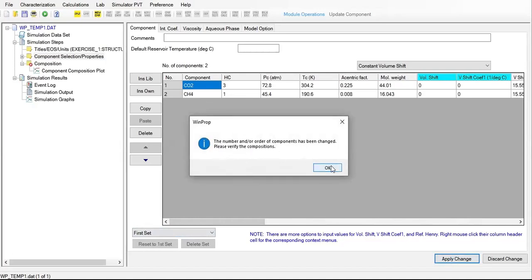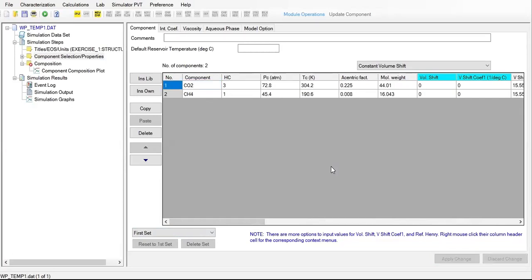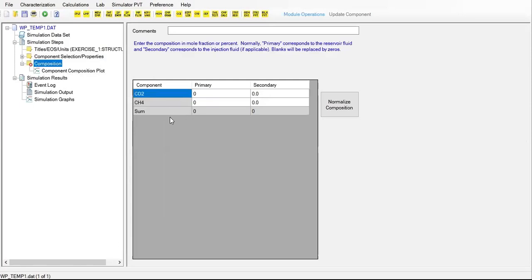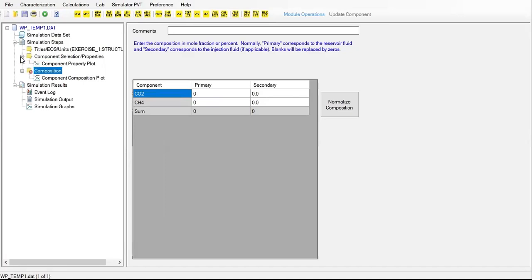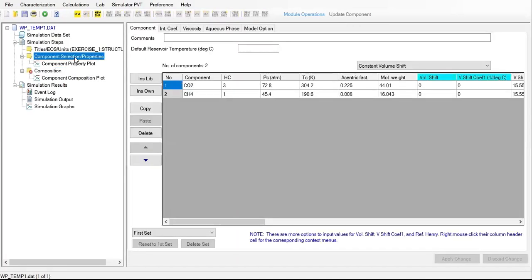From here we will apply change. The number and order of component has been changed, please verify the composition. Let's go to composition. From here you can see we have component primary and then secondary, we have CO2 and the CH4.